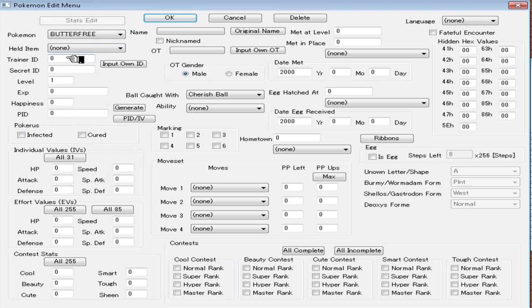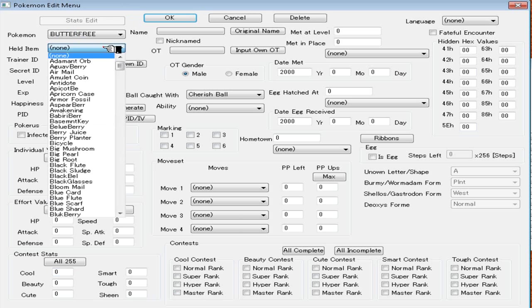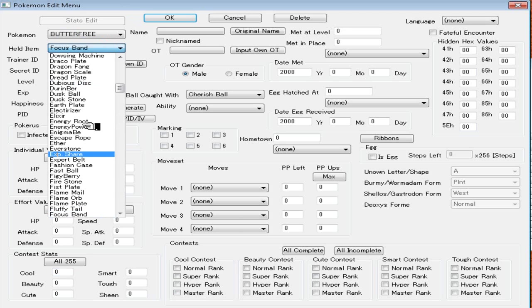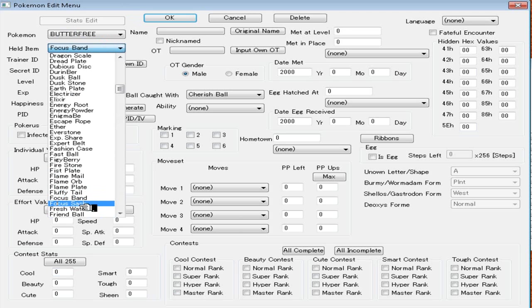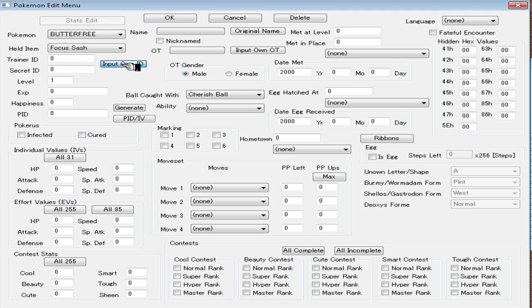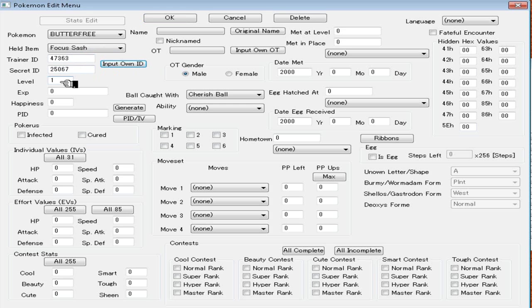I'm going to keep going down here and then go up like that. Held item, let's just give it a focus sash because I'll make this thing a lead. For Trainer ID and Secret ID, I just put Input Own ID and it's going to put my IDs that are on the save file. You don't really need to put those for Wi-Fi battling. I just put it because I feel like it.